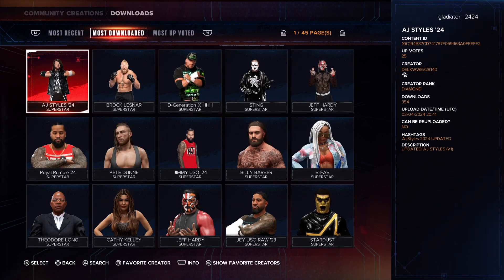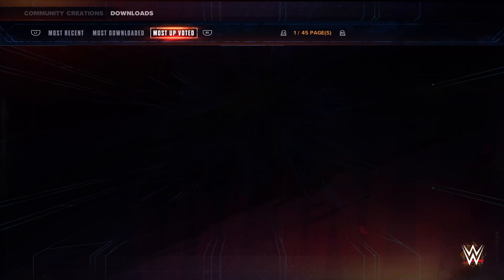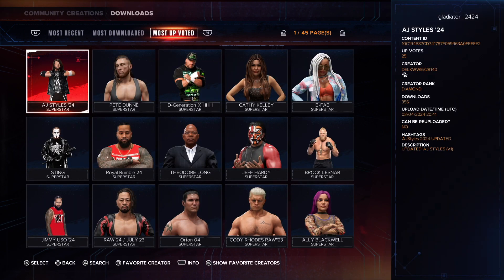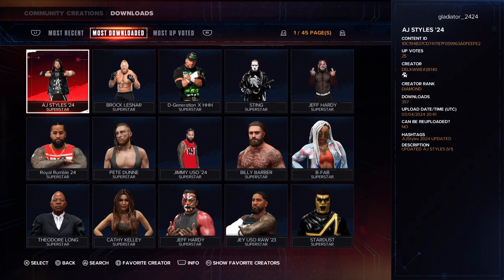Now here is where you're going to download your superstar. I'm not going to download the one I just mentioned because this page changes by the day. What you have to do is press L2 or R2 and that'll flip the page. So yeah, these change all the time — all you've got to do is find the page that has your particular wrestler that you want to download.